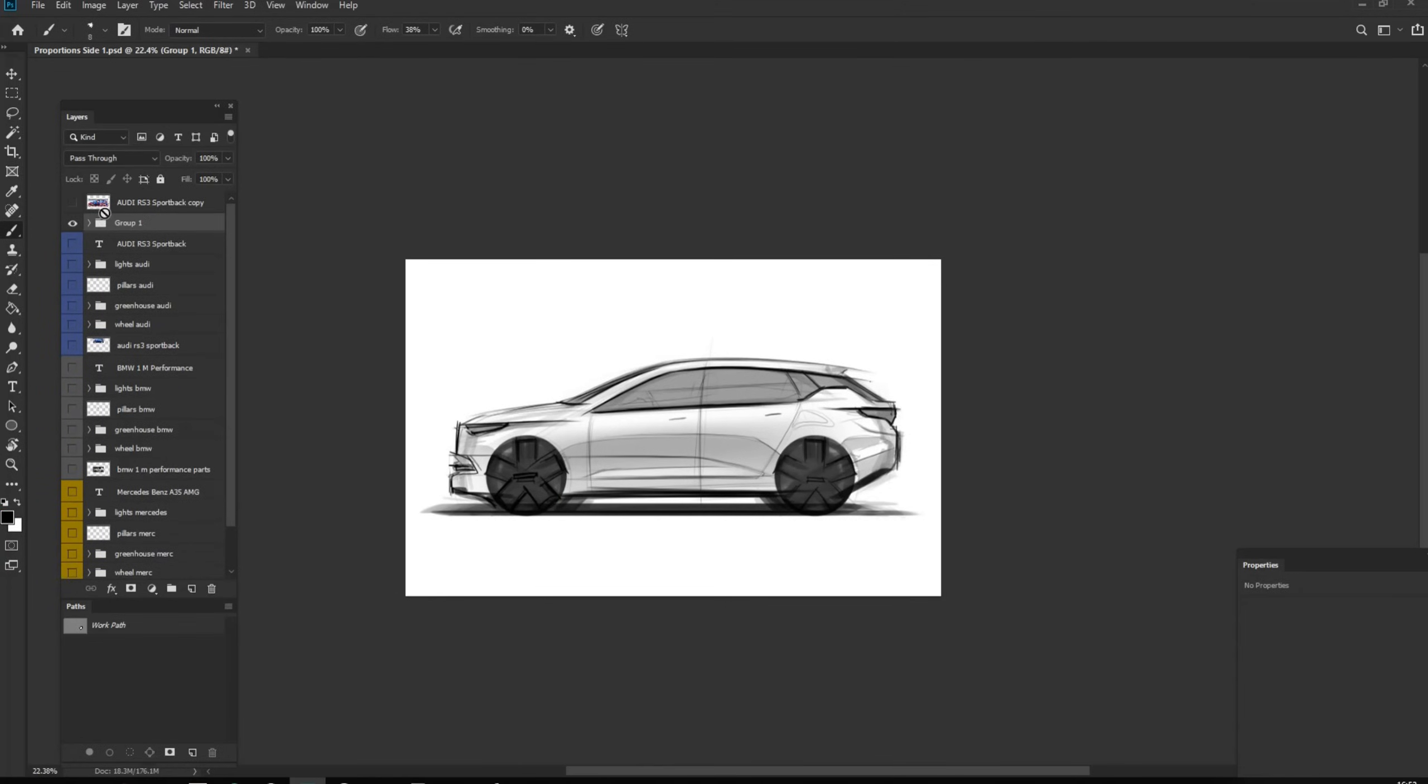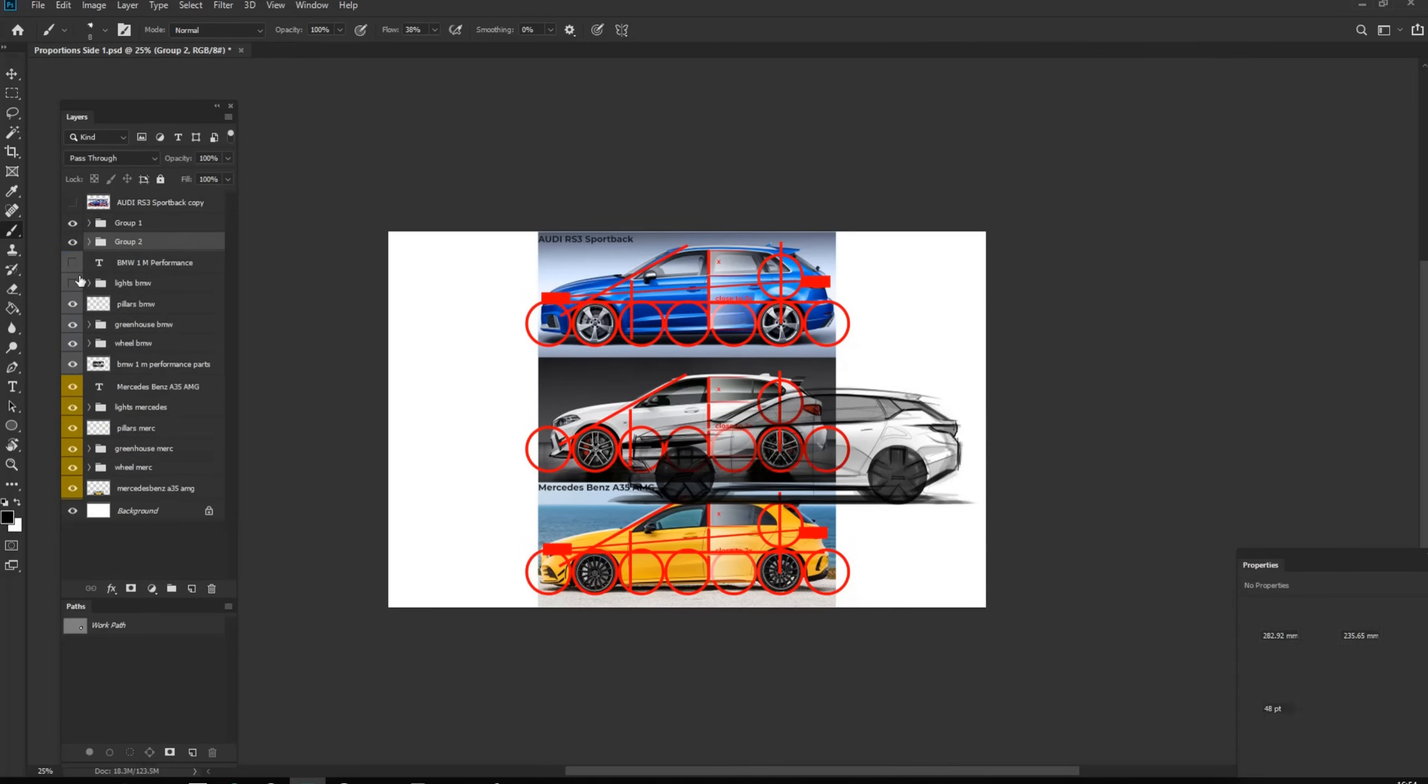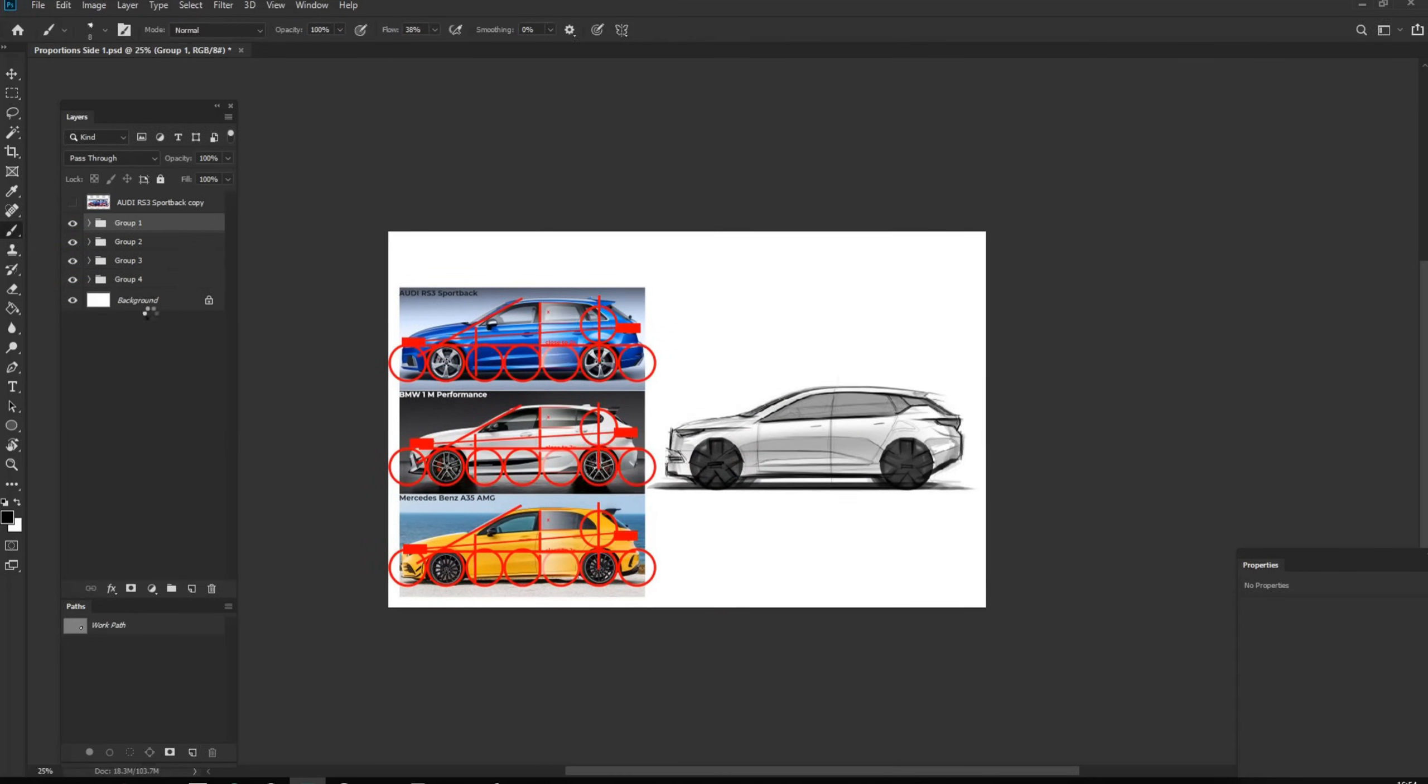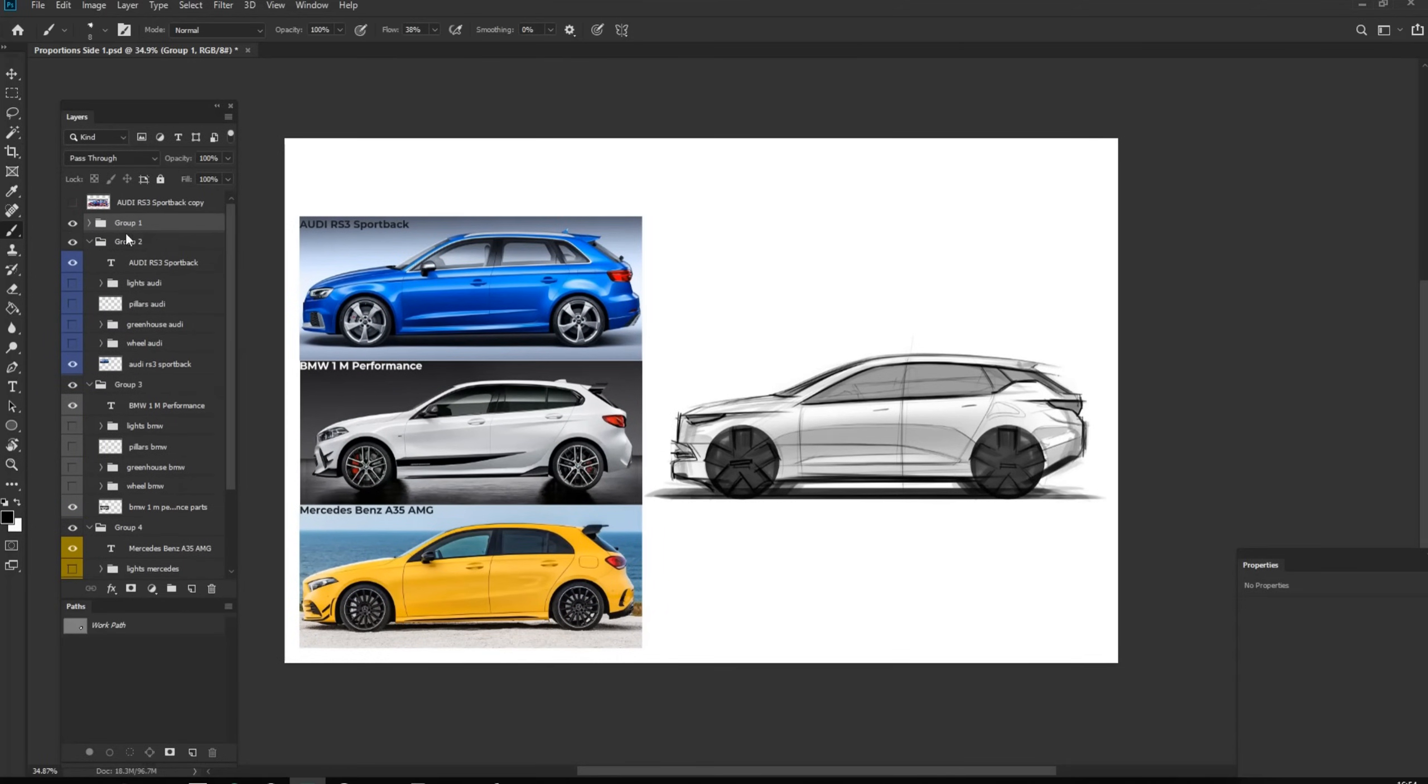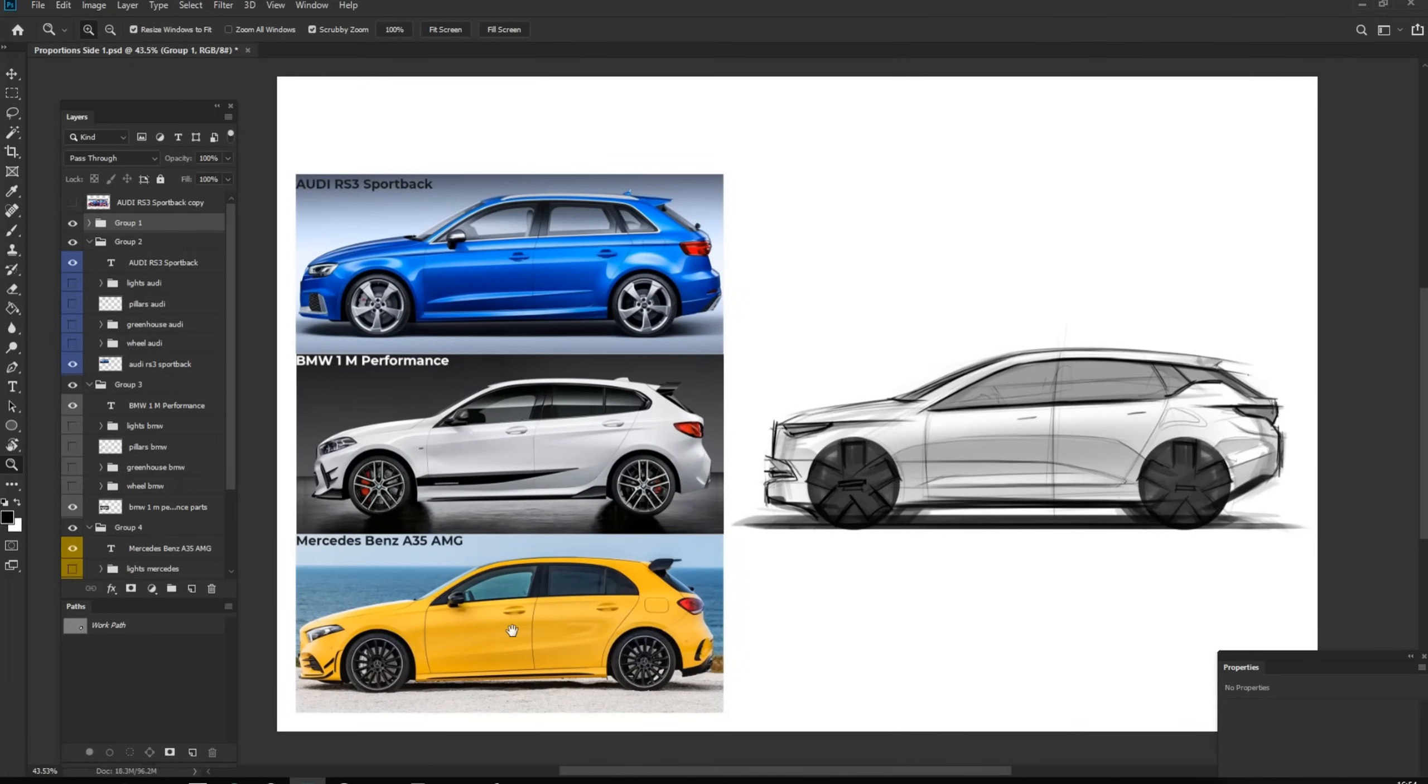So that's it for this video, this is how to analyze a side view of the car. In this example we used hatchback but you can use the same strategy for different segments and different types of the cars. I hope it was helpful for someone and if you like it please subscribe me on YouTube and follow me on Instagram. If you have any questions please let me know. Thanks.